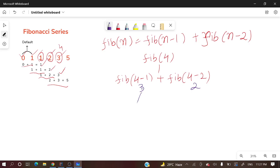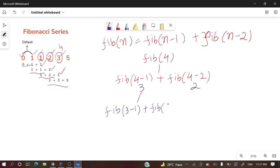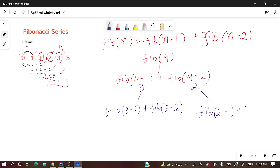So fib of three means what exactly? Fib(3-1) plus fib(3-2). So here again it's fib(2-1) plus fib(2-2).